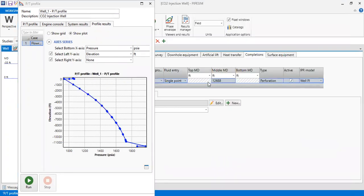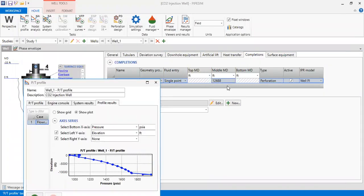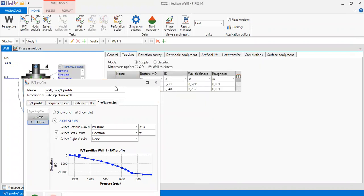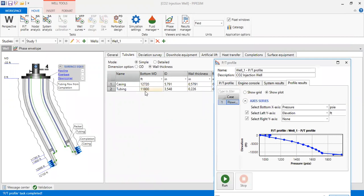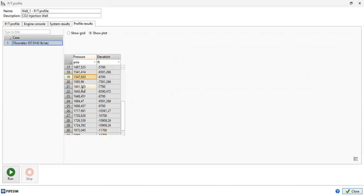Minimizing the window and checking the completion, the reservoir is at 12,688 ft. Checking the tubular, 11,800 ft is the last depth of the tubing. So the pressure profile extends just above the end of tubing, and we expect that along the tubing and wellbore the CO2 will be in supercritical or liquid phase.